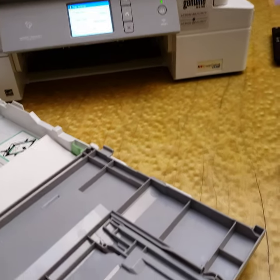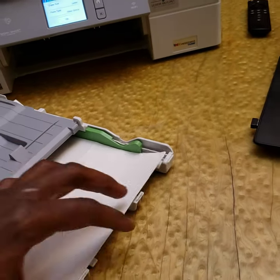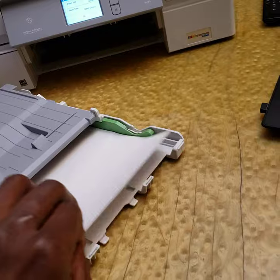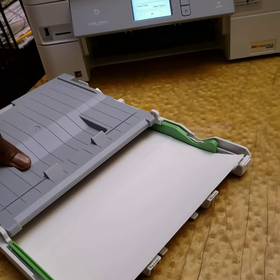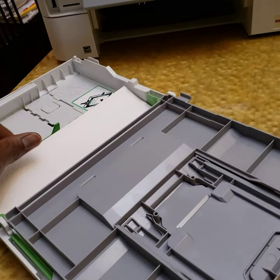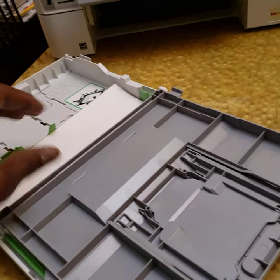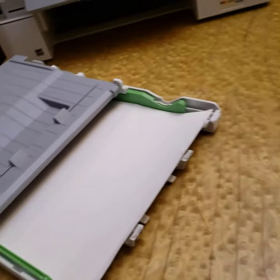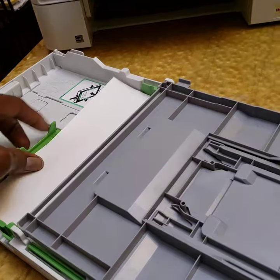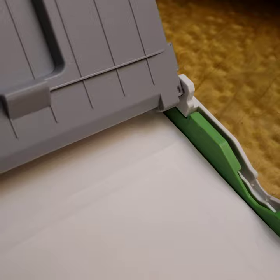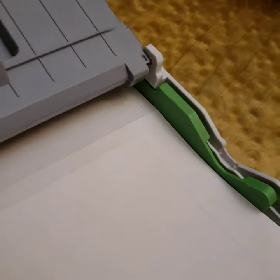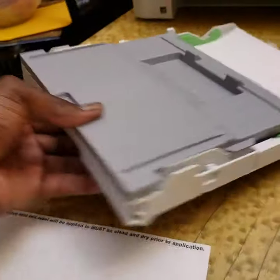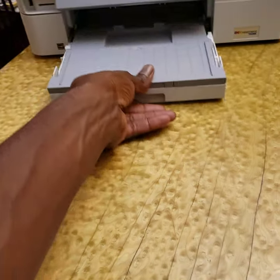You can always do your own research and find out what you need for your setup. It seems to work fine with mine. There we are. Set up, and then you slide that in.